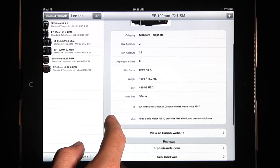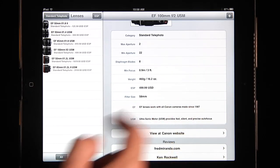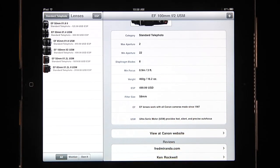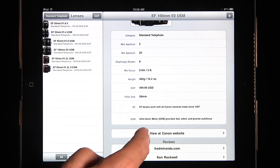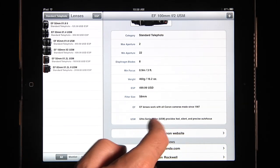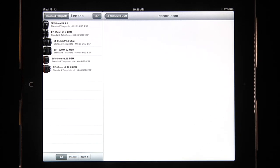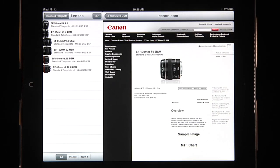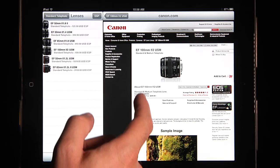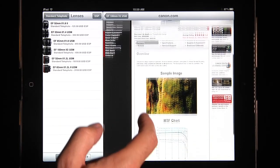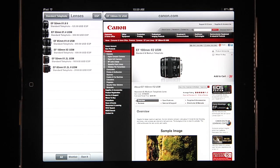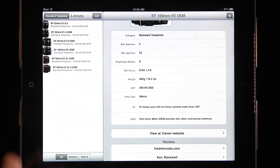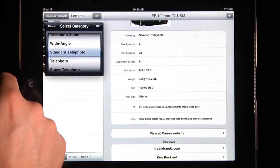And then there are some tips here. For example, the EF lenses work with all Canon cameras made since 1987. And then you can see that there are different reviews — you can look at this on the Canon website. So if I click on this lens, I can zip in here and it's going to bring up all the information from Canon. It's going to have sample images and an MTF chart and all the different things that might be important to you, like rebates and other things. So you can do that with any lens in the catalog.